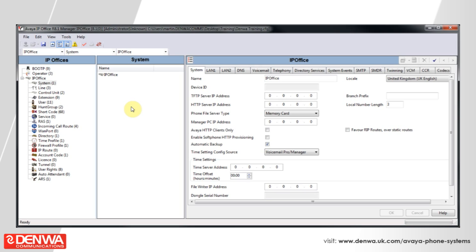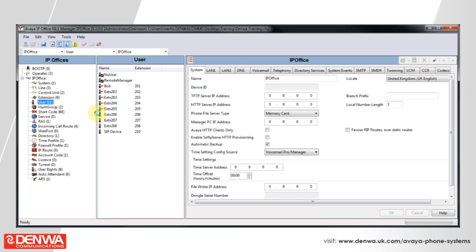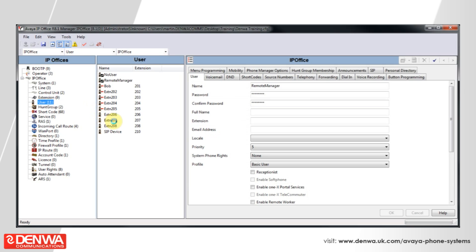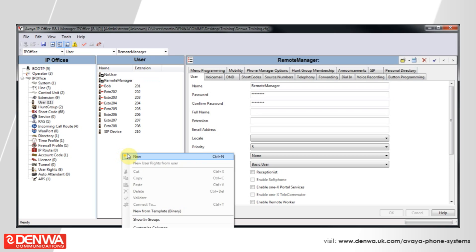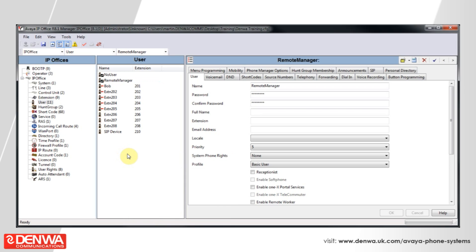Setting up phantom extensions on the Avaya IP Office system couldn't be easier. It is achieved by simply navigating to the user section on the left hand side and then in the center pane right-clicking and creating a new extension.